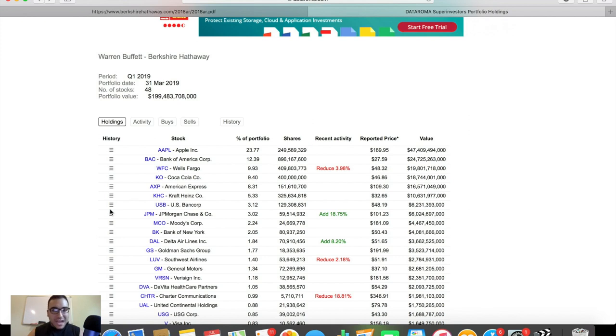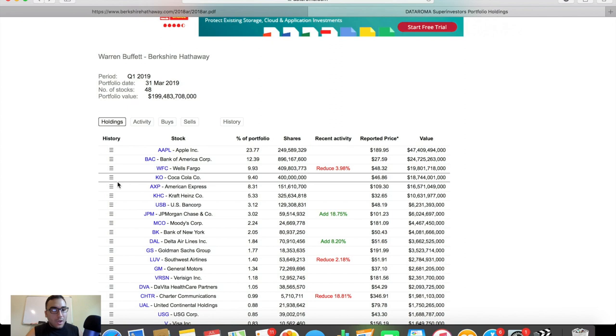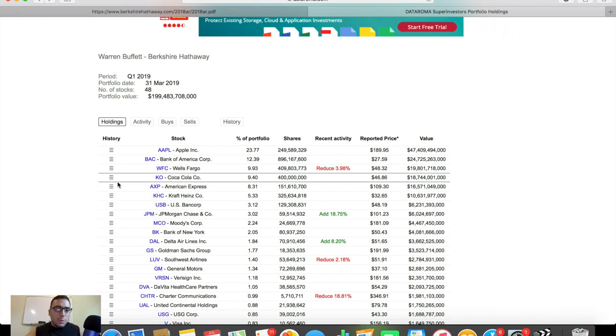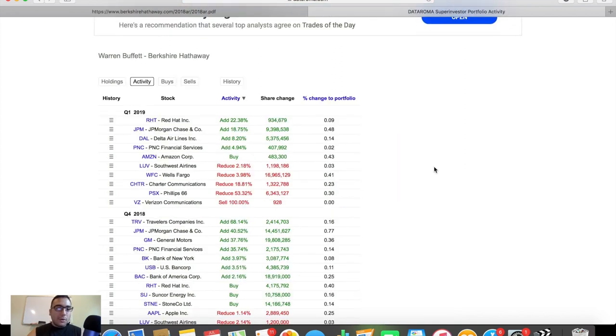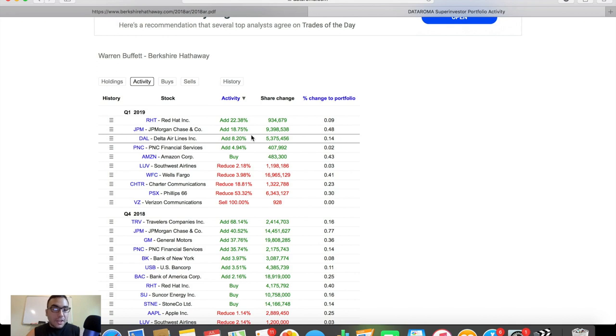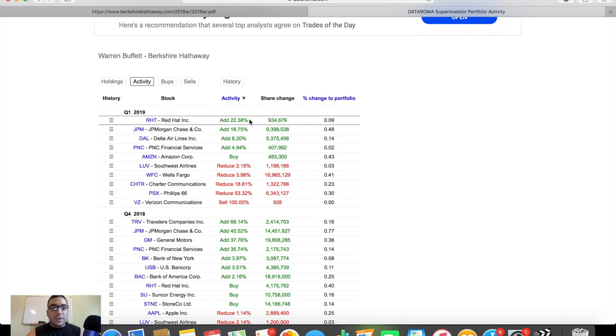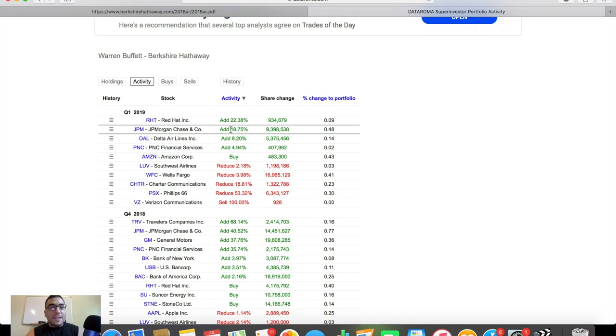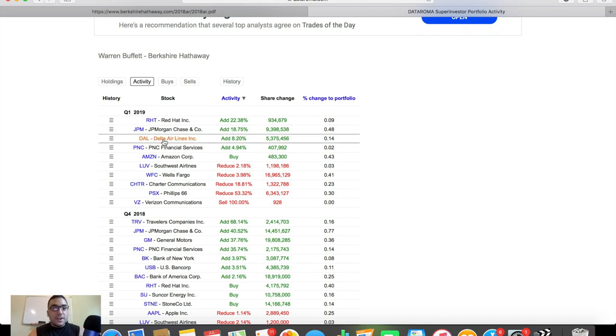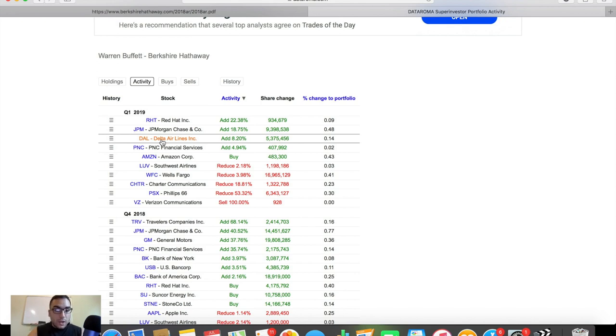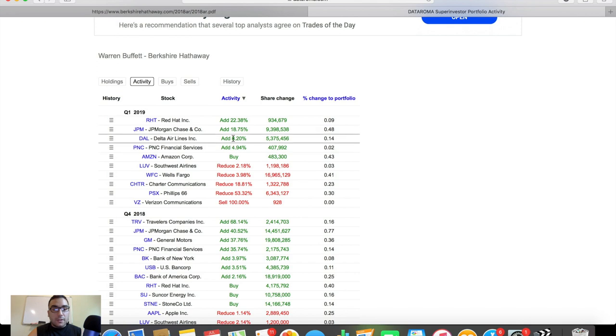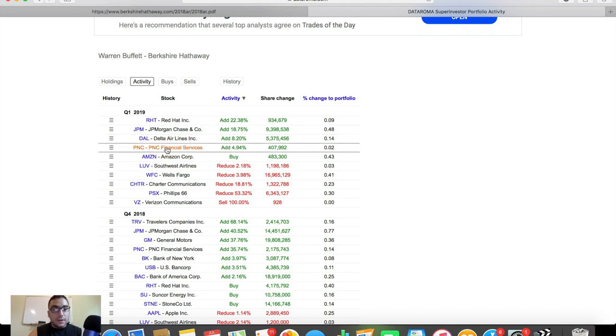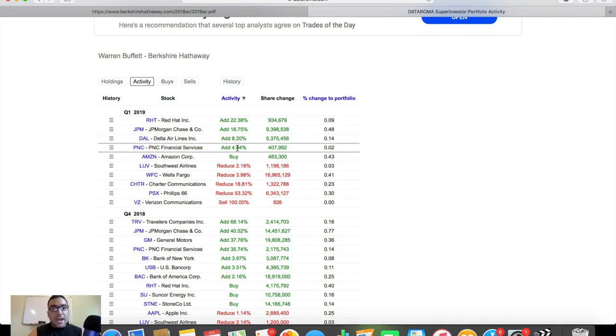So now that we talked about the top 10 holdings in Warren Buffett's Berkshire Hathaway portfolio, let's take a look at some activity, some buys, and some sales in the portfolio recently so we can see what has he been doing, what kind of moves have been made at Berkshire Hathaway. We can see here in the quarter one 2019 tab, Red Hat ticker symbol RHT has been added heavily into the portfolio. It's up 22.38%, a share change of 934,000. JP Morgan's up 18.75%. As we just mentioned, they've been adding heavily into this one, up 9 million in terms of shares. Delta Airlines, he loves airlines as well. As you can see, Southwest is down here as well. He's been adding some airlines. He actually cuts Southwest a bit. I'm guessing to add some into Delta and you can see PNC and other financial services. This was added by 5%, 409 or 407 rather thousand in terms of share change.